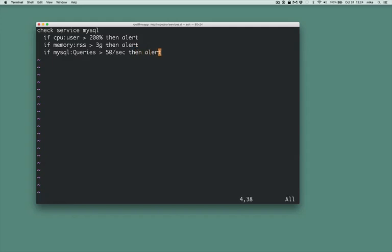Look at all the things I didn't configure. I didn't need to tell Inspector how to start or stop the process, or how to locate the process itself.